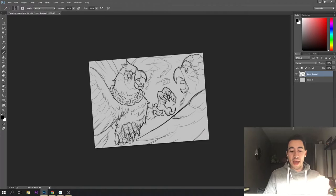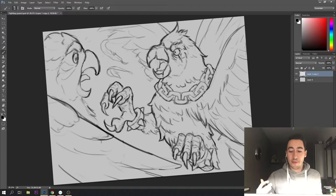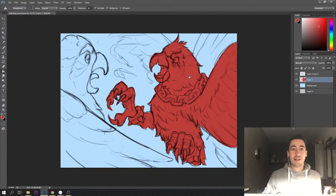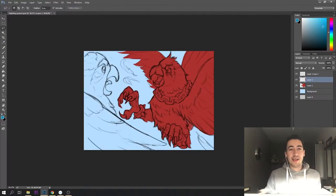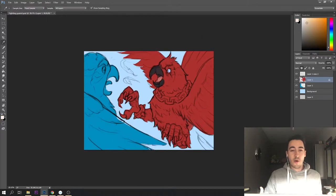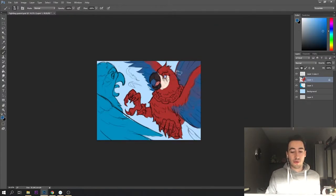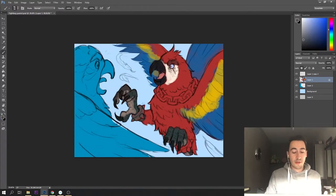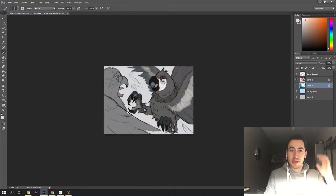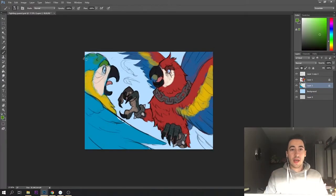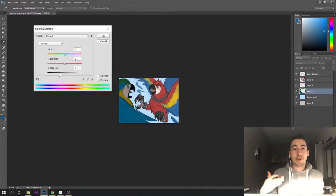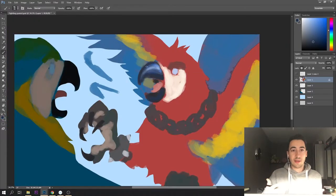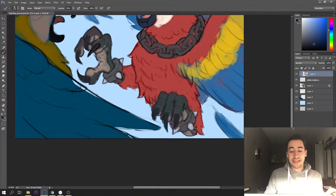After finishing the sketch and I'm happy with what I'm trying to tell, the next step is adding local colors — colors that are unaffected by any light source whatsoever. Right now I'm just deciding how my characters are going to look. This stage is pretty chill, just figuring out what colors to use. I also want to check the values because I want certain elements to be very distinguishable — for example, the chain around his neck shouldn't blend into the feathers.